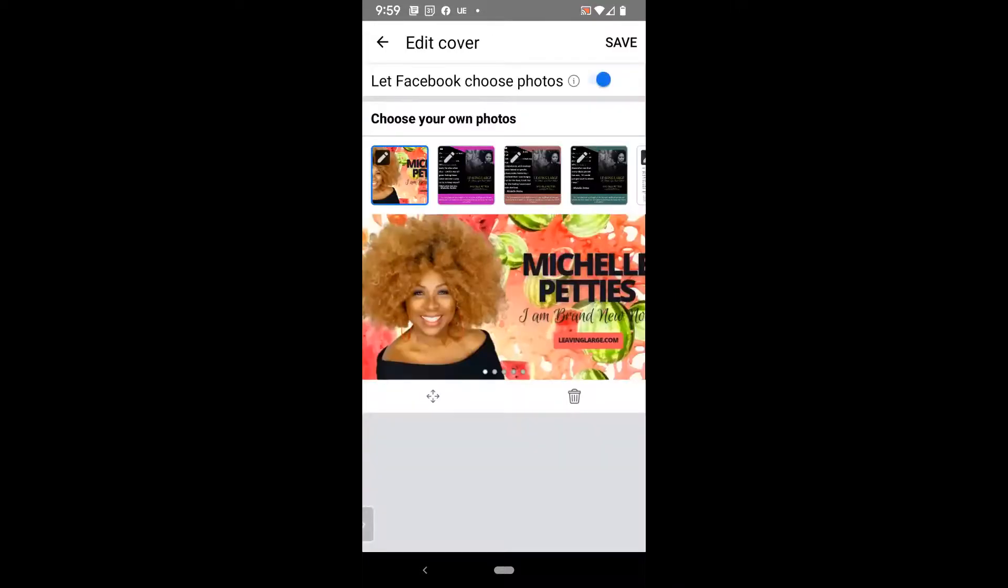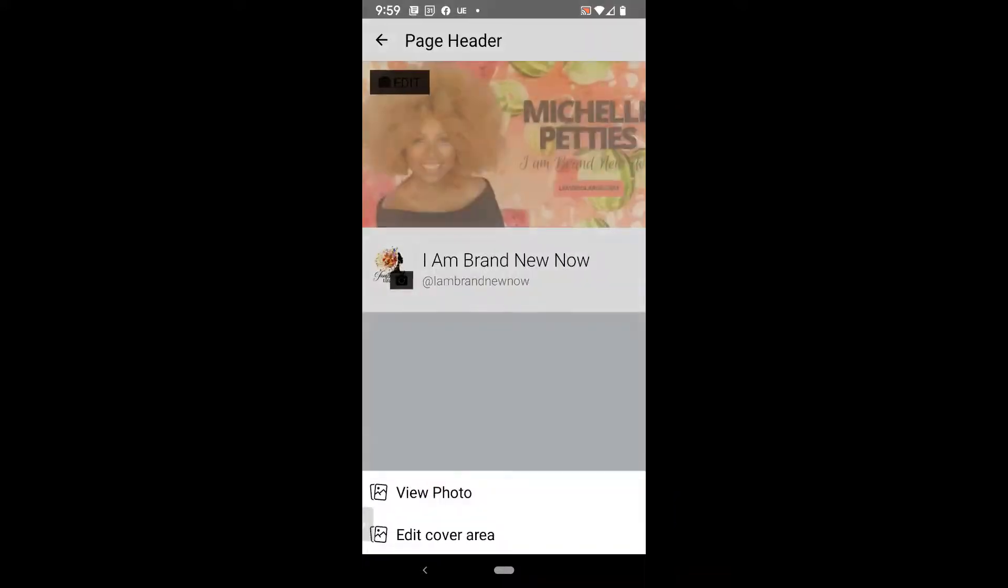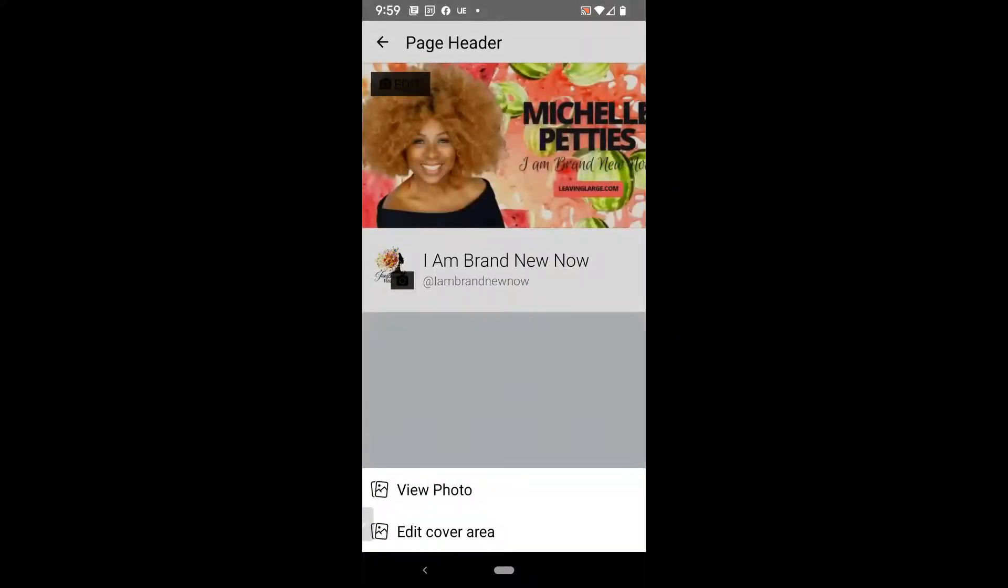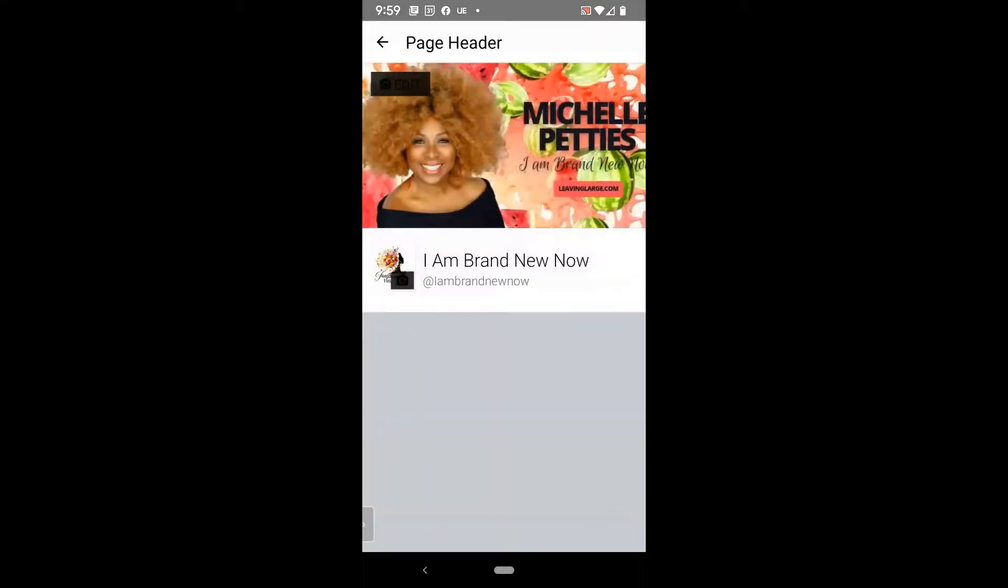Next, I'll go ahead and click on save. And again, if it does not immediately save, just swipe down on your screen until you actually see the cover.